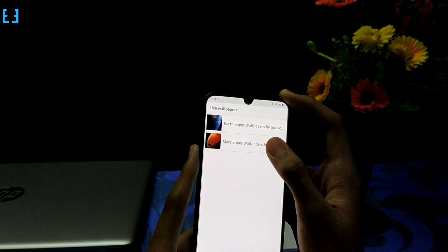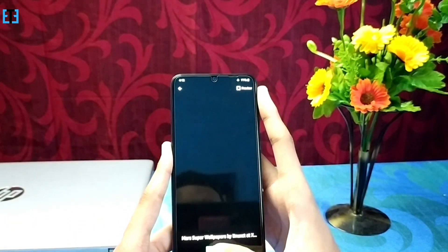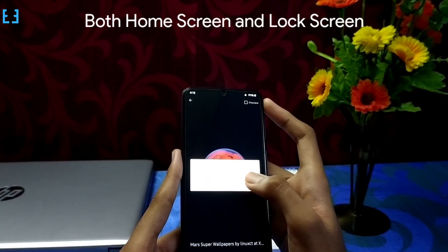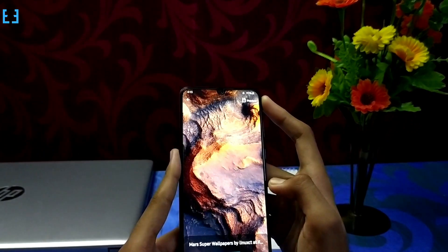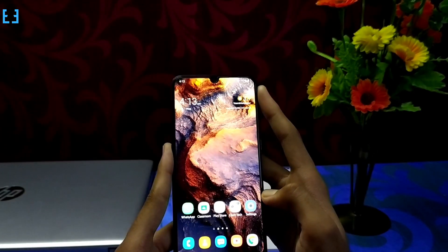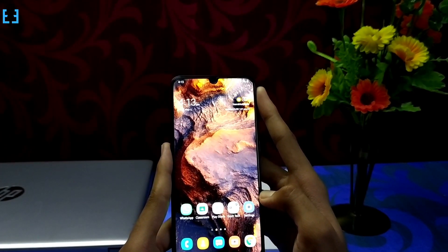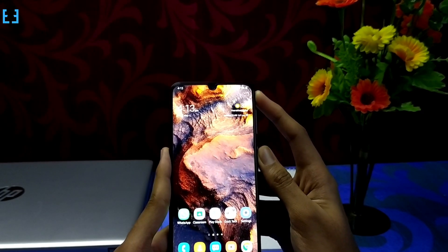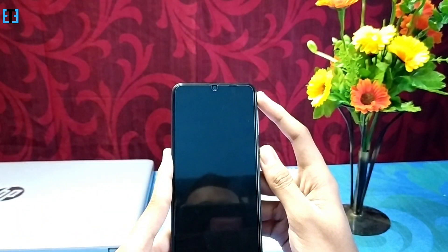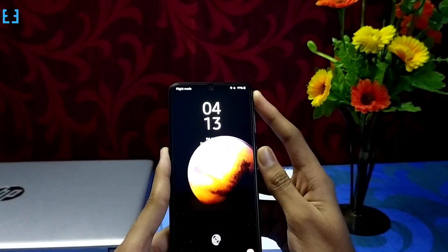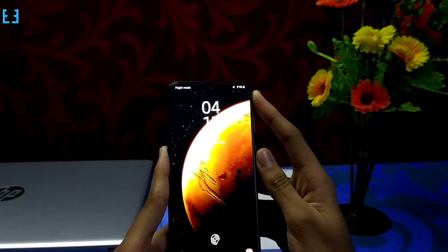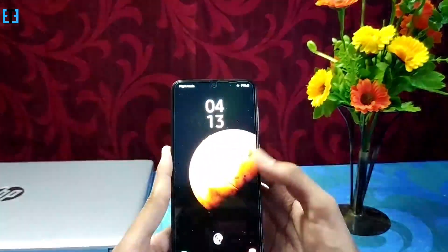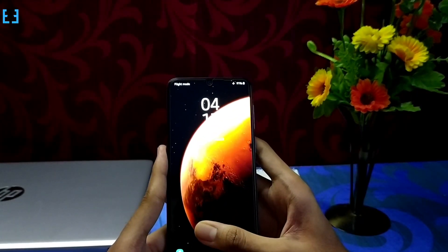First of all, let us take a look at the Mars wallpaper. Don't forget to select both home screen and lock screen menu while applying those wallpapers. That gives a majestic look to my smartphone. The most highlighted feature of this live wallpaper is the transition between the home screen and lock screen. Instead of having a plain transition, this will give you a majestic appearance.